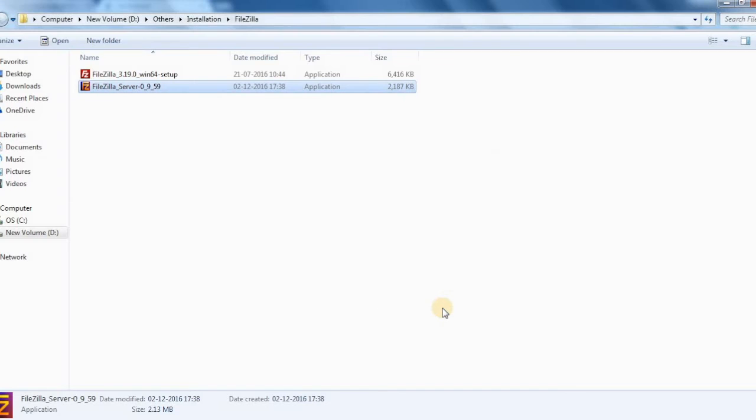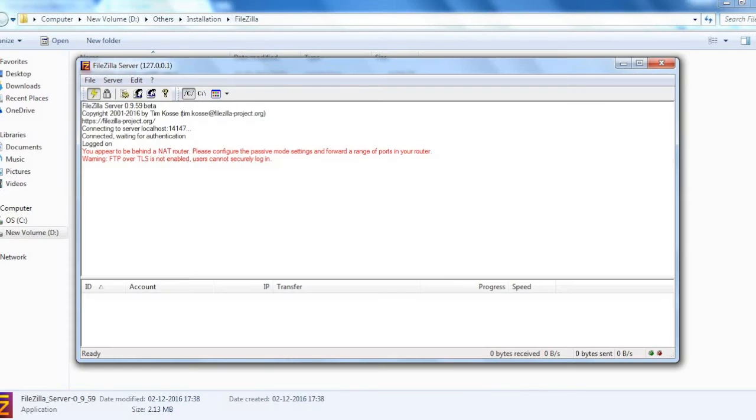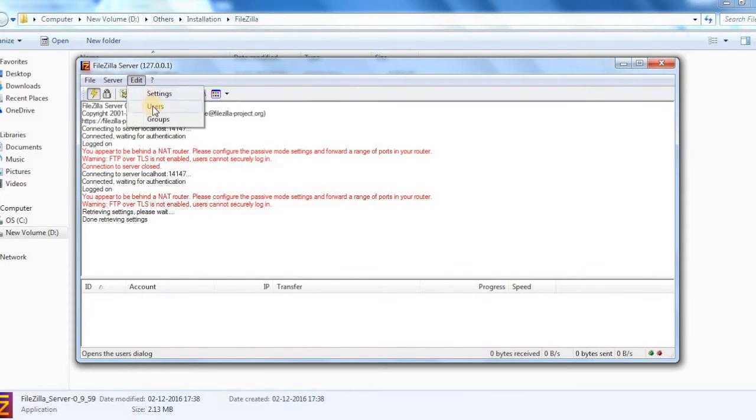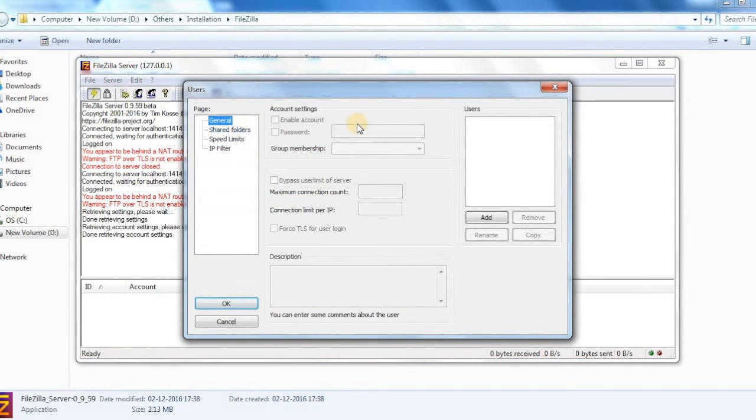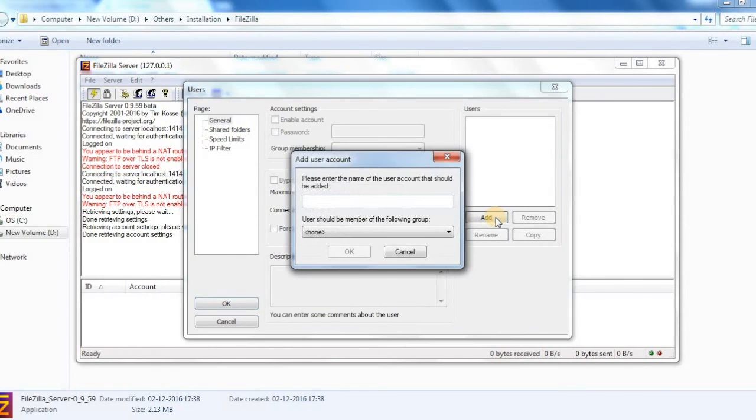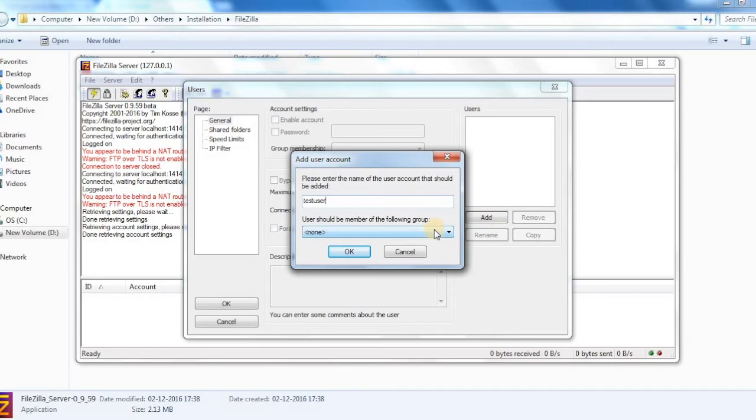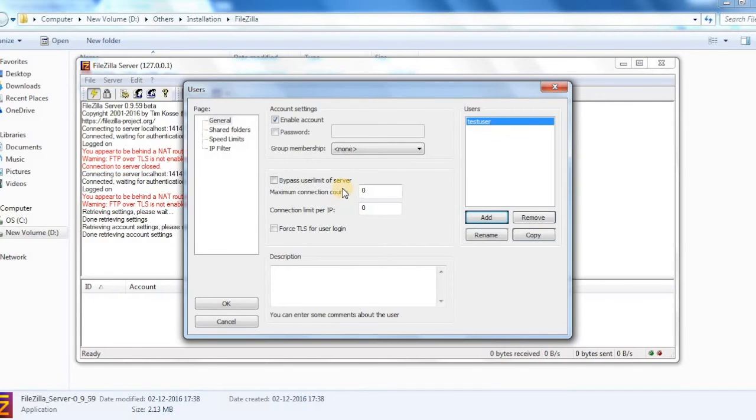Once it's done we can launch the FileZilla FTP server application. This is the interface. Go to users because we need to create a new user. We can add and type the user name. It should be test user. You can provide a password for it.